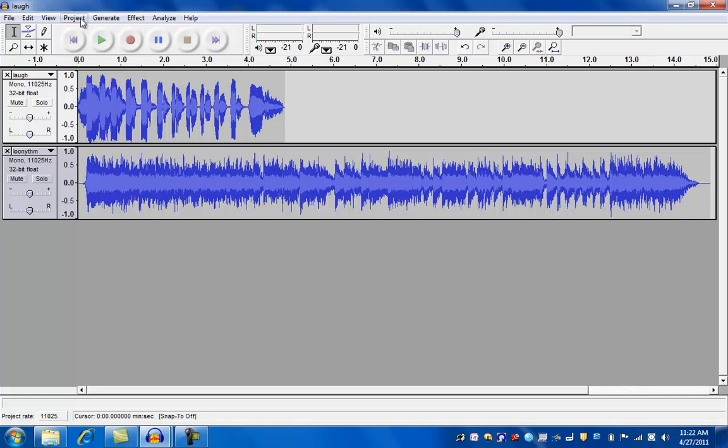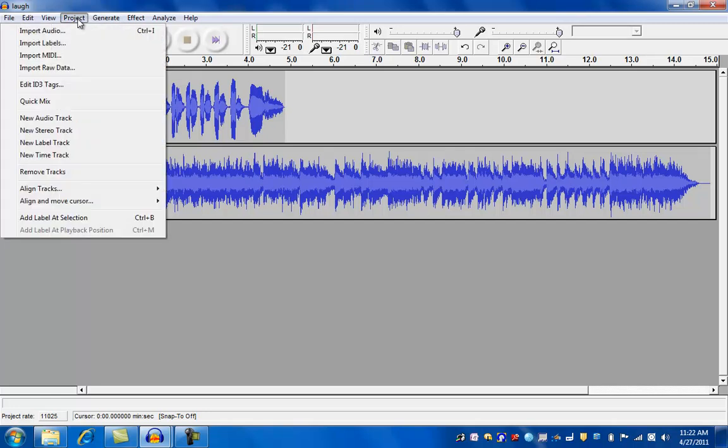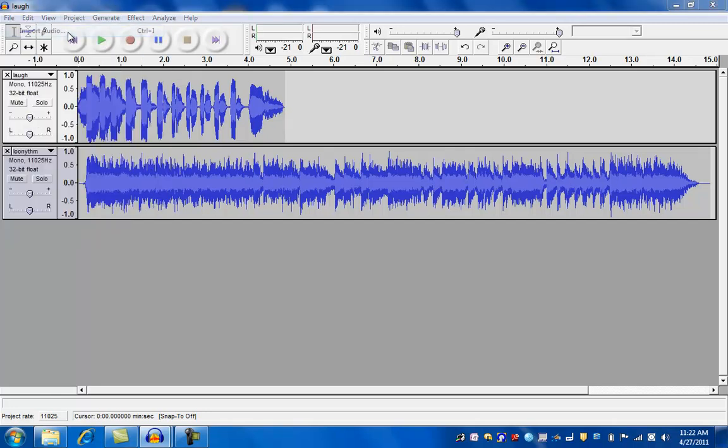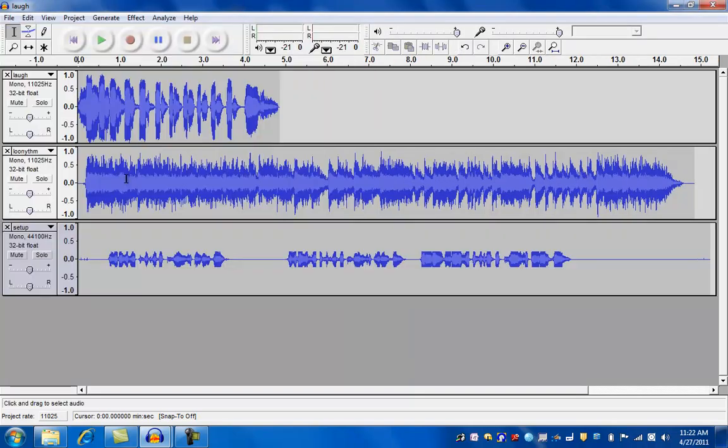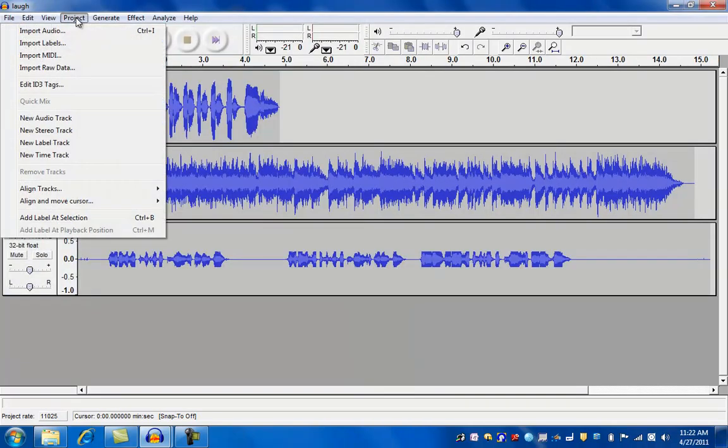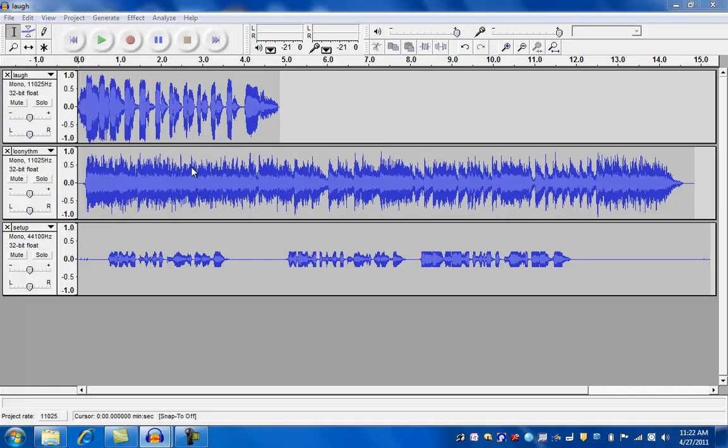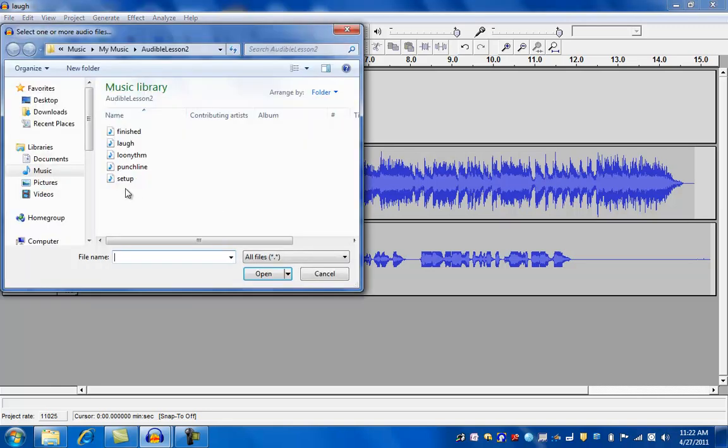Then we will import the setup line. And finally, we will import the punchline.